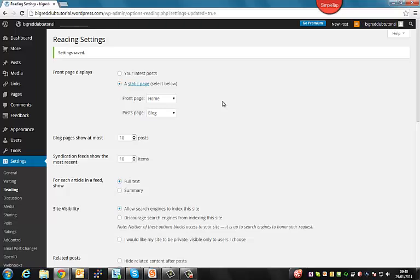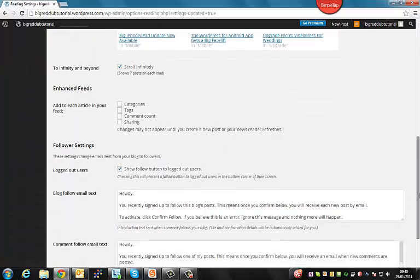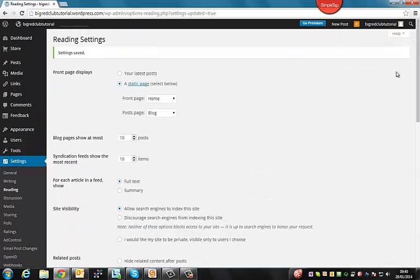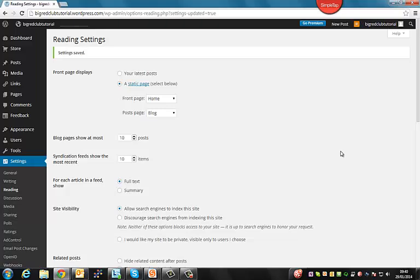Always remember to save your changes. You could be clicking around for about 10 minutes trying to update your site. And if you don't click save changes, all that work will be lost and you'll have to do it all again.